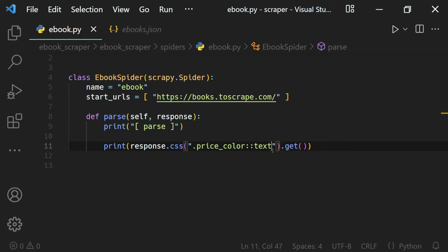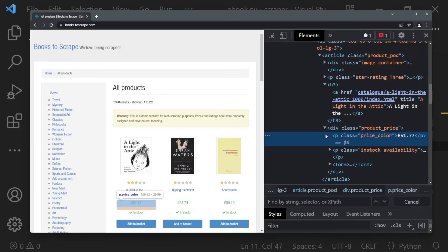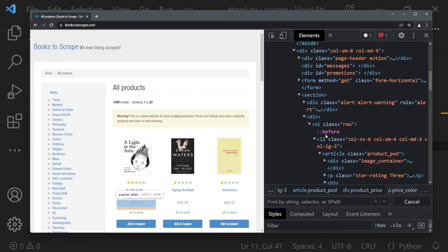Now if I run our scraper, we will get the price selected. So if you want to select a web element based on its class, we use the dot. There will be times where you will find some web elements with an ID instead.